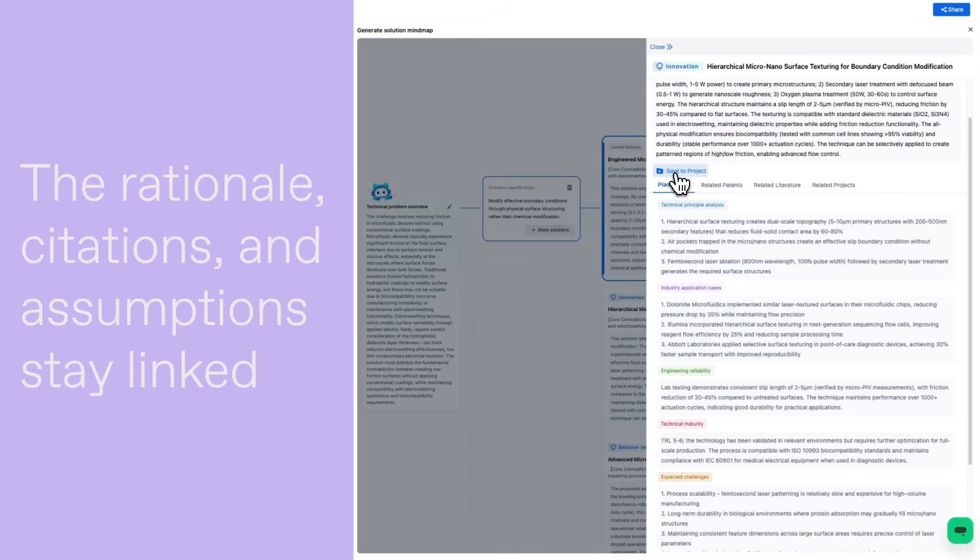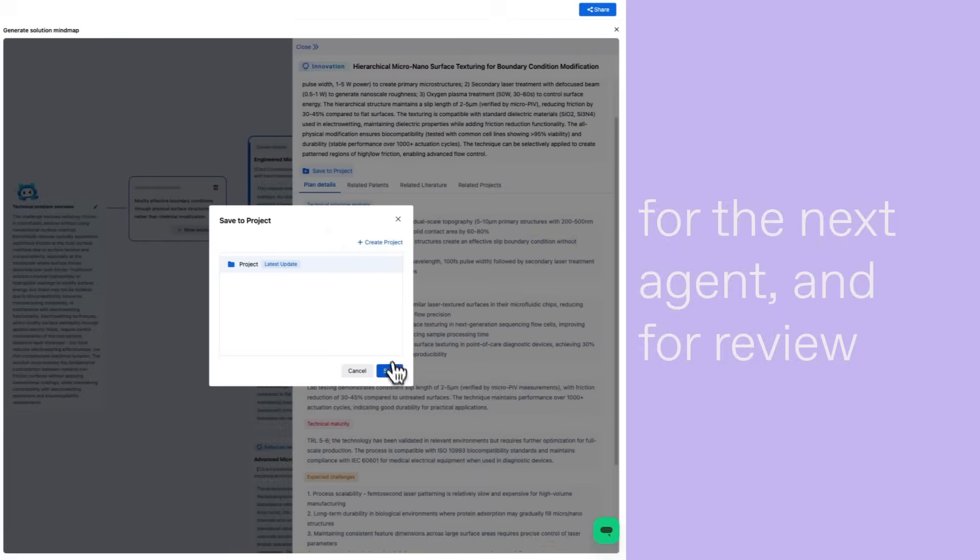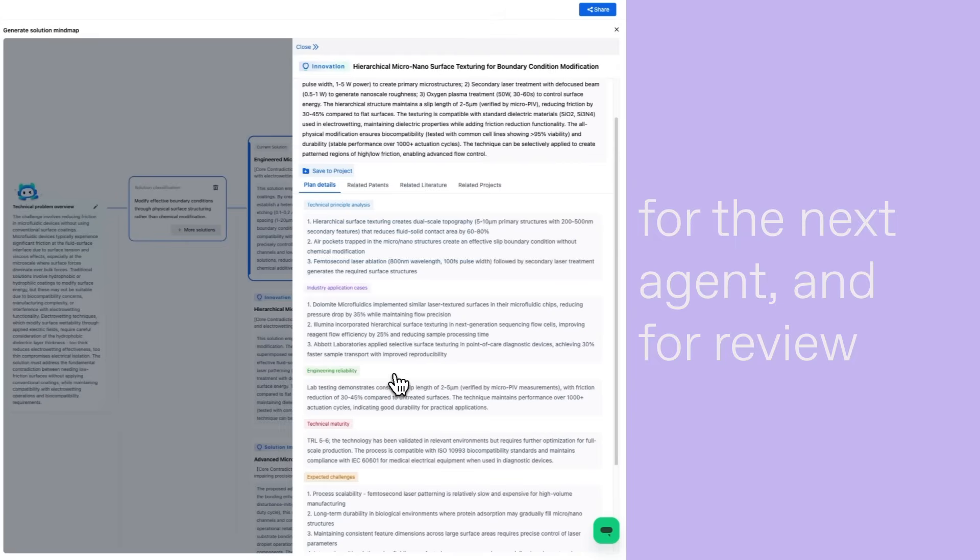Save your project. The rationale, citations, and assumptions stay linked for the next agent and for review.